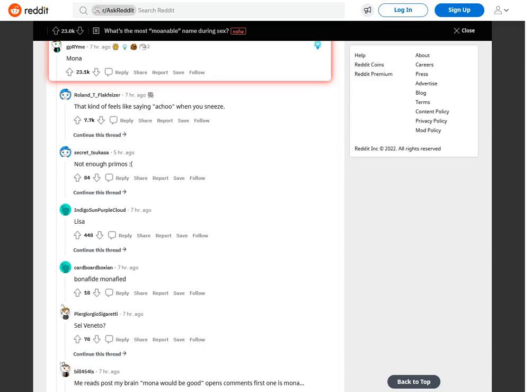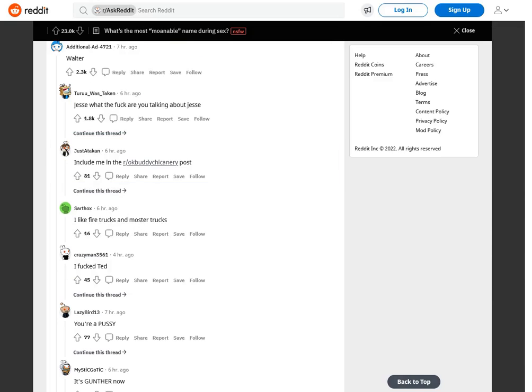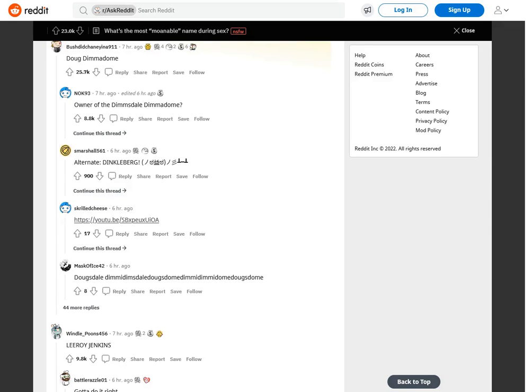That kind of feels like saying achoo when you sneeze. Not enough Ys. Jason Derulo. Fact: Jason Derulo moans Jason Derulo when Jason Derulo is having sex. Walter, Jesse, what the fuck are you talking about Jesse? Include me in the r slash okbuddycannery post.